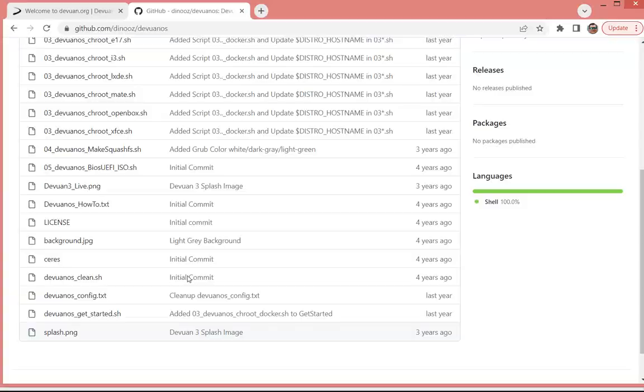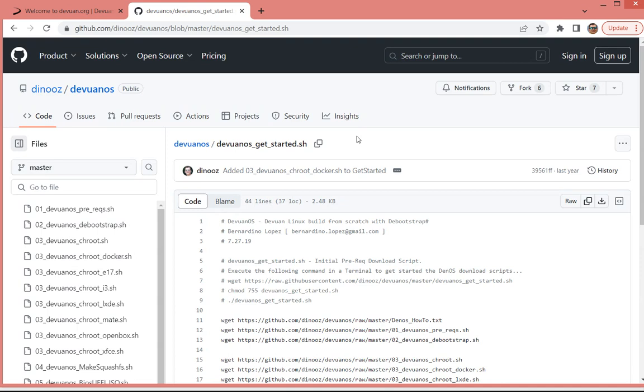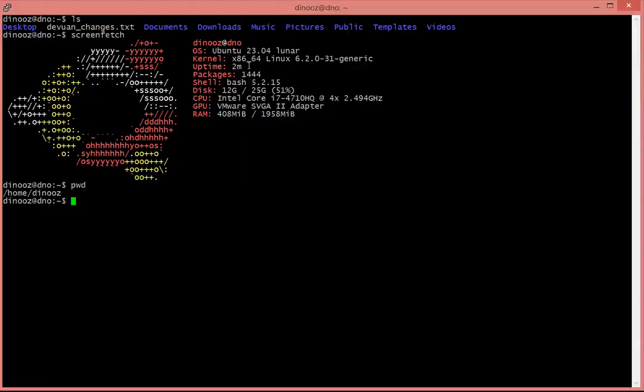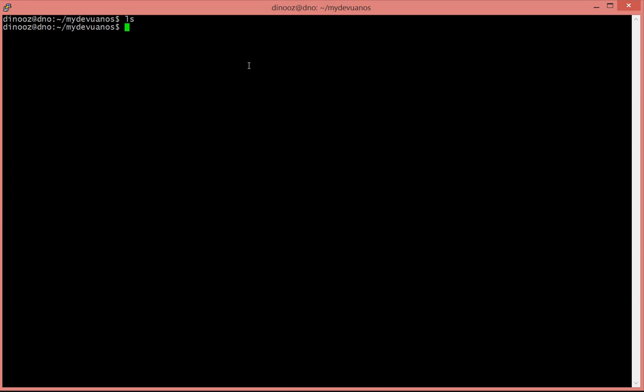So what I want to do is when I go ahead and get started with the Devuan Git started from the GitHub, I can just go ahead and retrieve the raw file, which is nothing but a bunch of wget files to get everything ready. I want to create a folder, my Devuan OS, just to be a working directory.